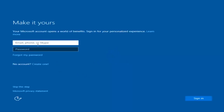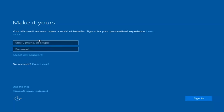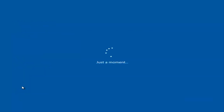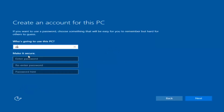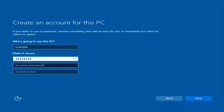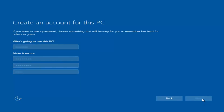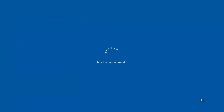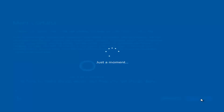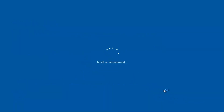At this point you have the option to enter in your Microsoft account credentials if you were previously using a Microsoft account. You could also create a new Microsoft account, or you could skip this step and create a local account on your computer, which is what I'm going to do. I am not going to enable Cortana, so I'm going to select Not Now.